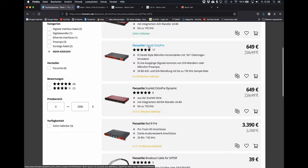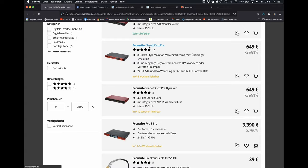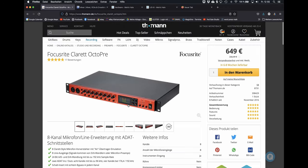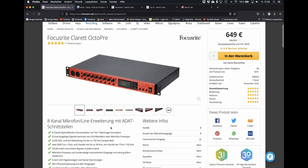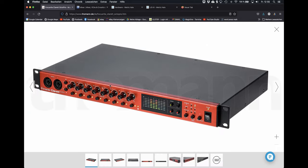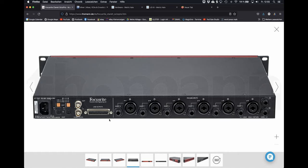The British brand Focusrite has a very long tradition in making fine audio equipment since the 80s. This mic pre-converter also has 8 mic inputs and optical connections on the back panel.